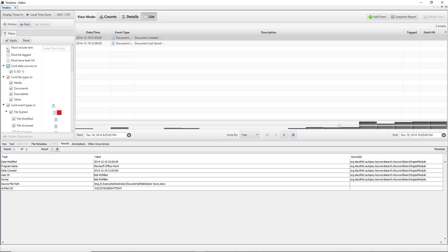You can also search for specific text. So if you're looking for something like, say, social security cards, you could type in social security, hit enter, and then if there's anything with the word social security in it then you'll be able to see that as well.